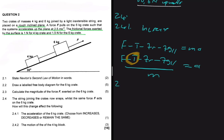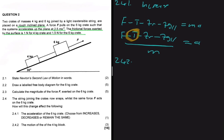Question 2.4.2 asks how the string snapping affects the motion of the 4 kg block. Let's say at the moment the string snaps, the 4 kg block has a velocity of, say, 50 meters per second. When the string snaps, that velocity is going to start decreasing because the 4 kg block is no longer being pulled up. So it will decelerate, reach zero velocity at some point, stop, and then start sliding back down the incline.